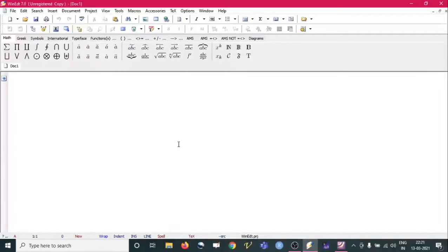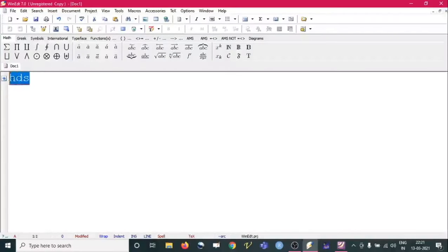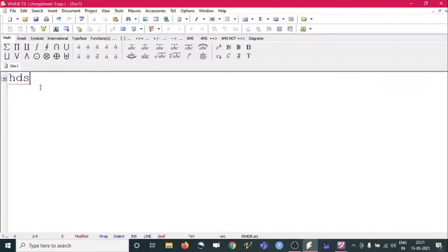When you use this software for the very first time, the font size for what you type will be very small. Because I was already using this editor, I have enhanced the size. The size appearing while typing is independent of what we are going to get in the output — that will be different. Increasing the display font size does not affect the output.